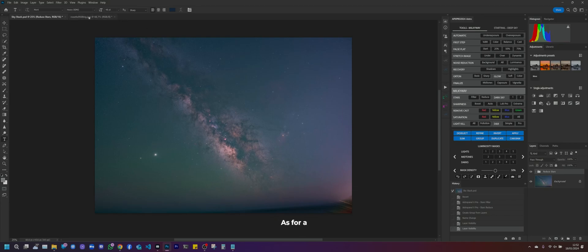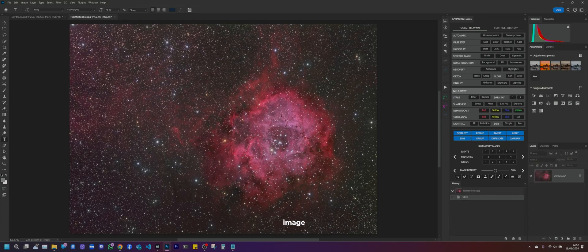As for a deep sky image, the Rosetta Nebula, we have to go to the Deep Sky tab and click on Nebula.